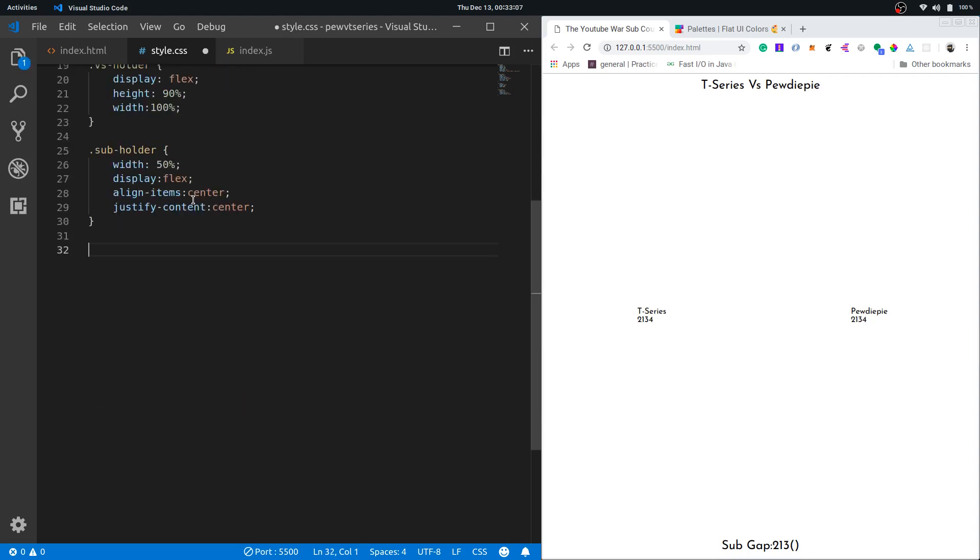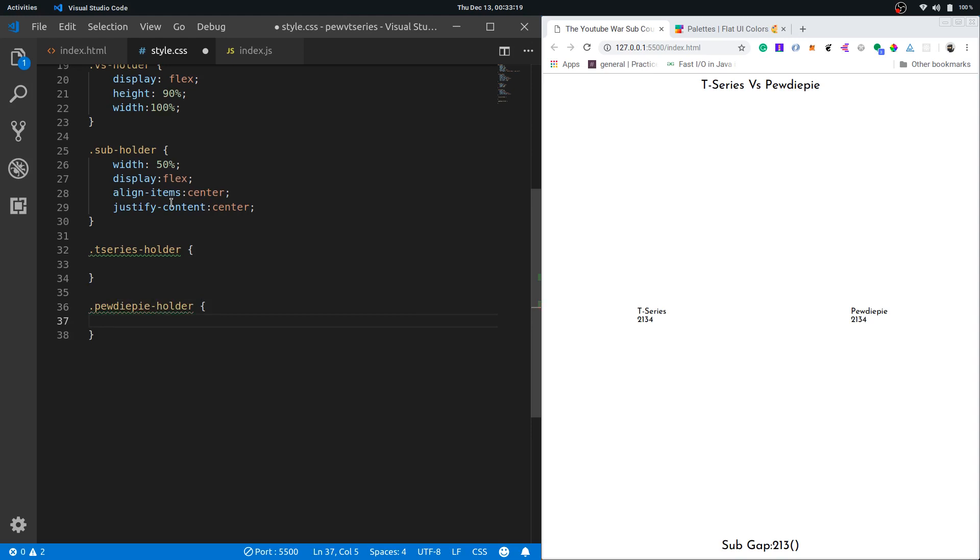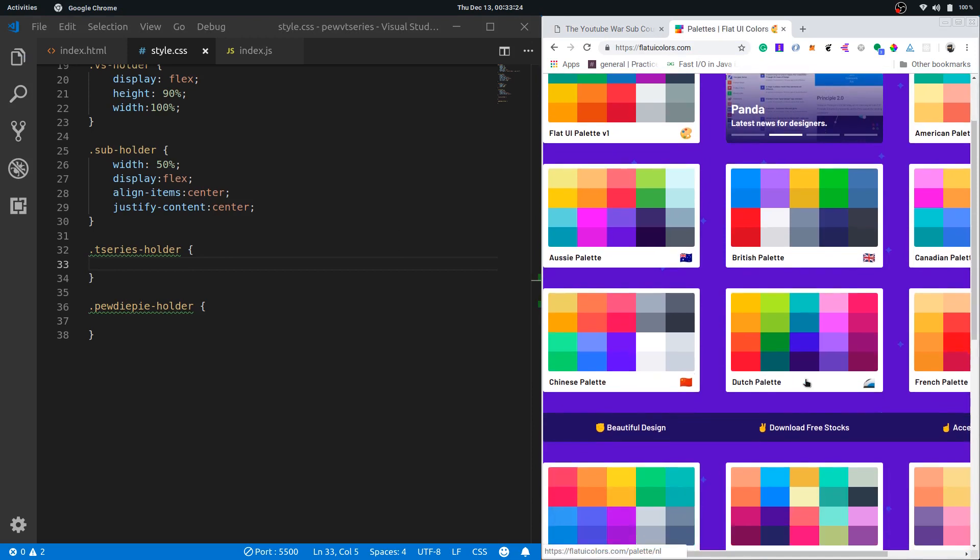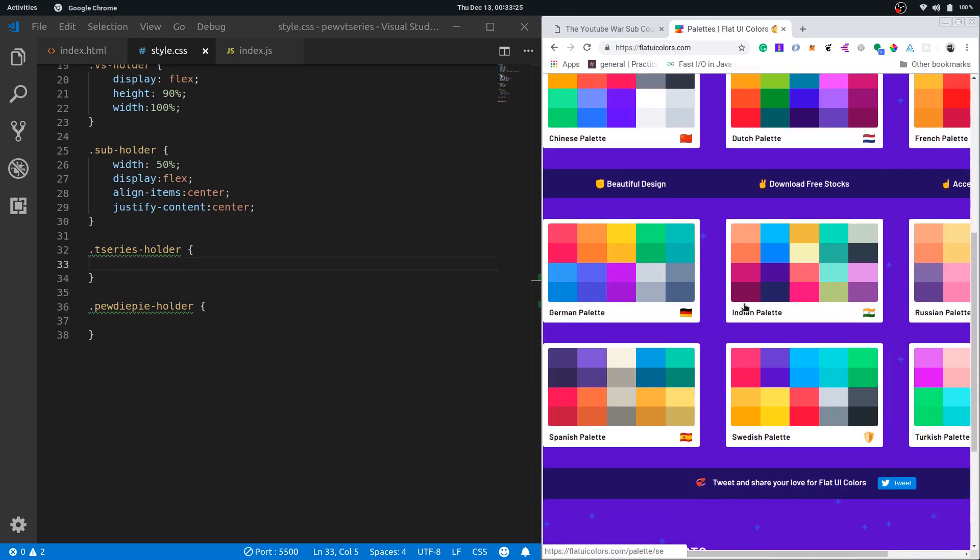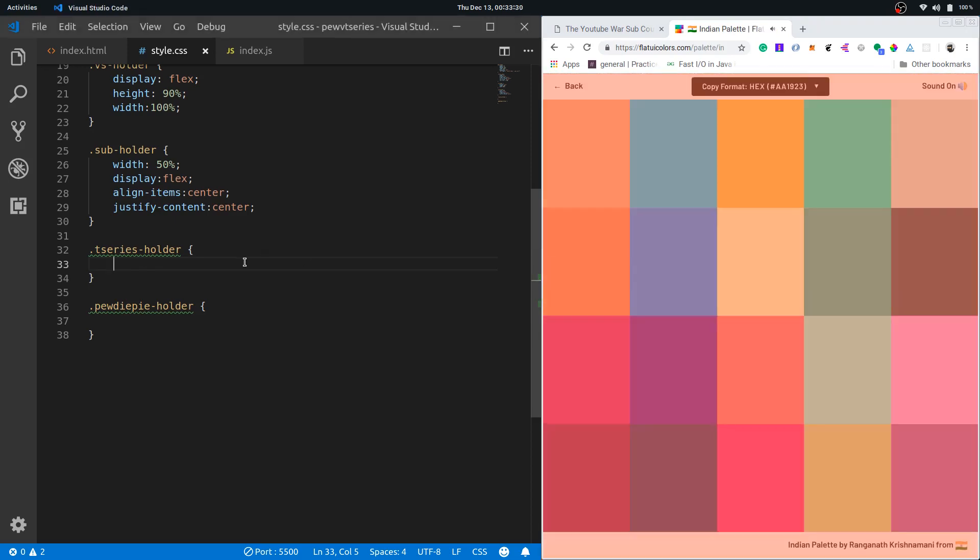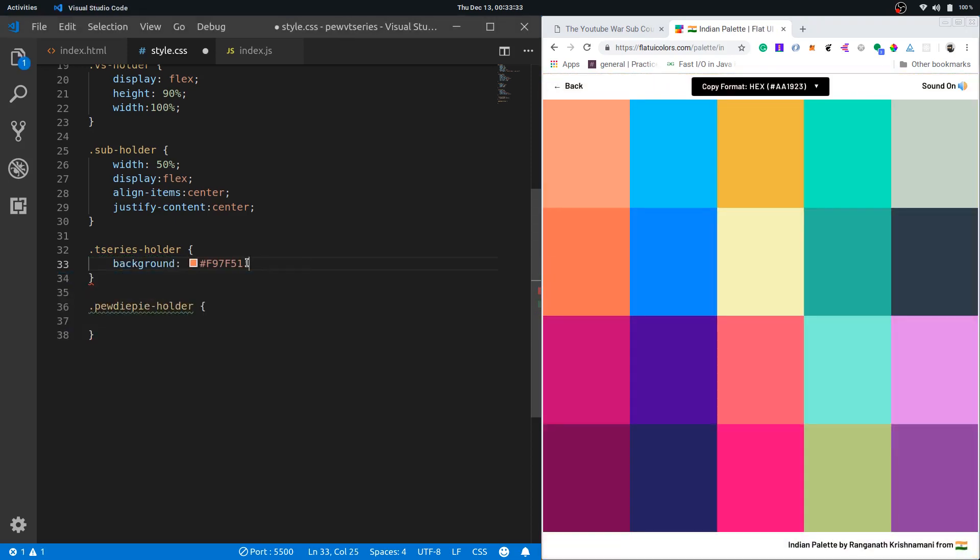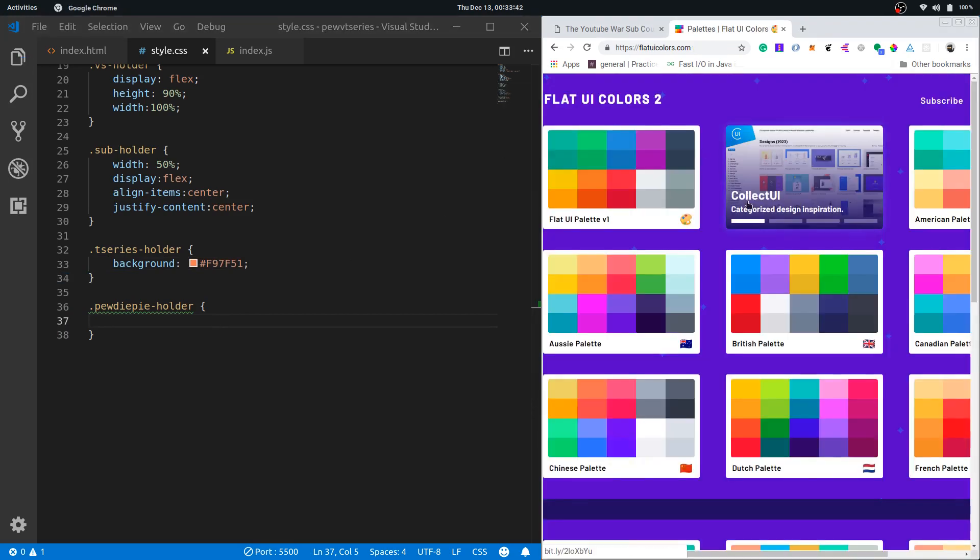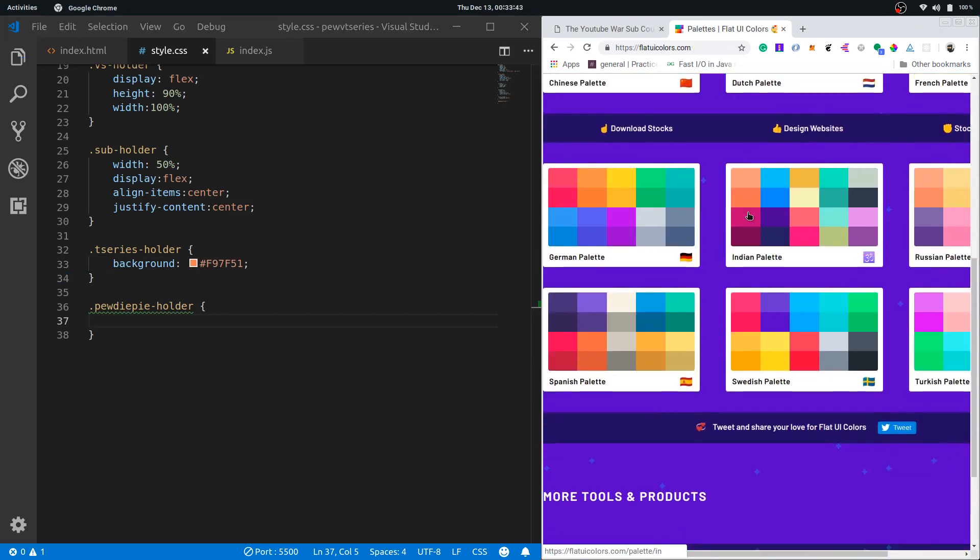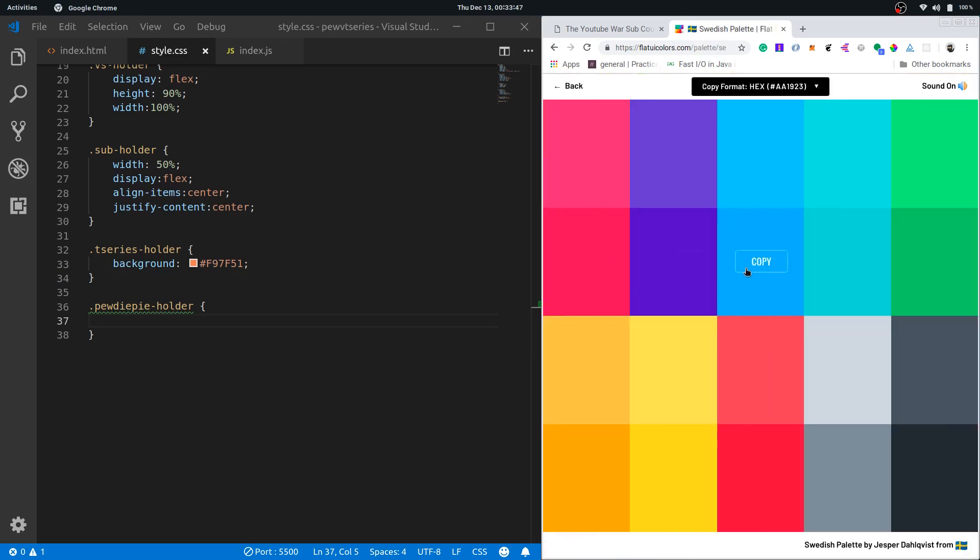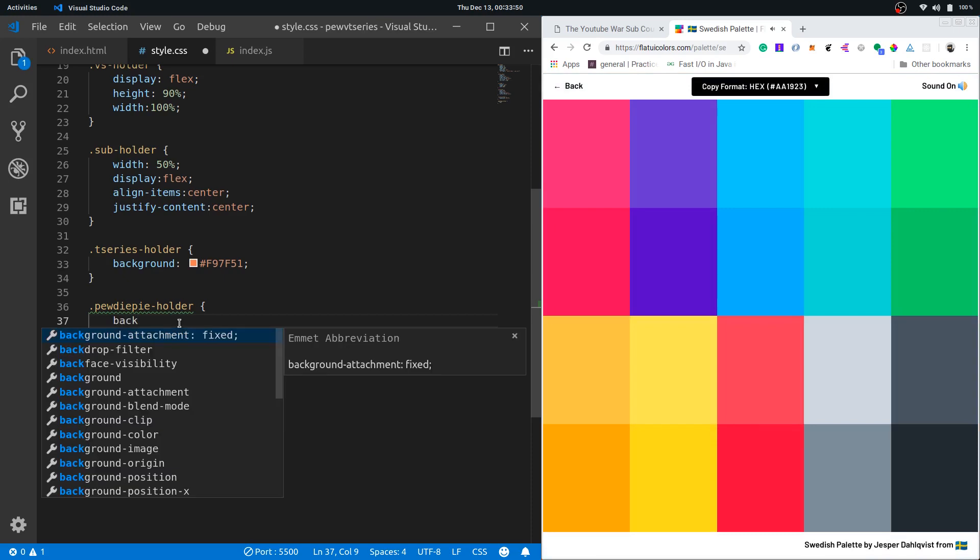Now I'll move on to give both of these some background colors. T series holder and PewDiePie holder. Let's choose some colors for them. For T Series, the Indian palette obviously, let's go for this color. And for PewDiePie, we have a Swedish palette here. I'll copy this one. I'll set the background.